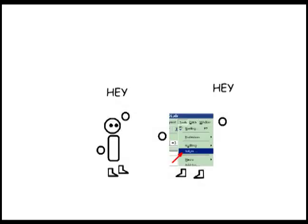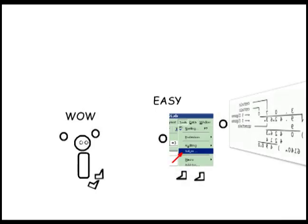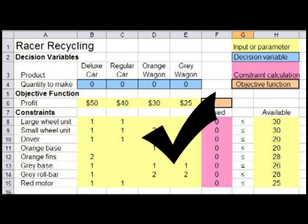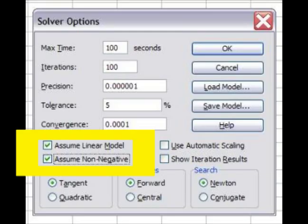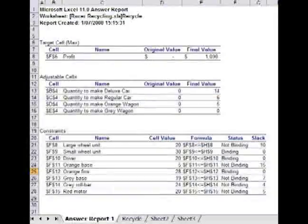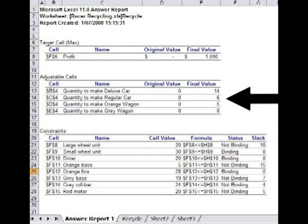This is only an introduction to what Solver can do and the information you can get from it. Important things to remember: make sure the spreadsheet model works before using Solver; indicate that it is a linear model and needs non-negativity constraints; and the Answer Report tells you how much to produce and what resources have been used.